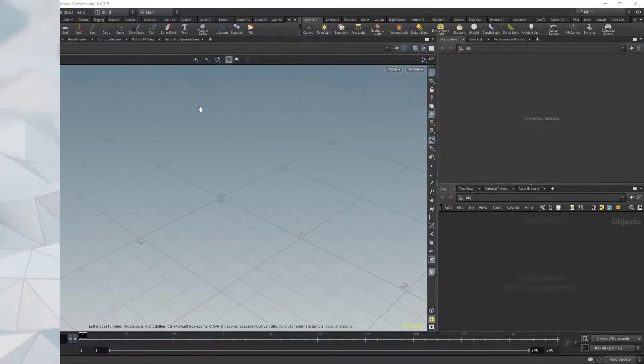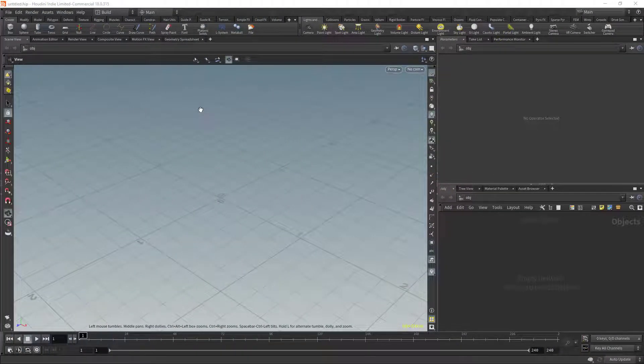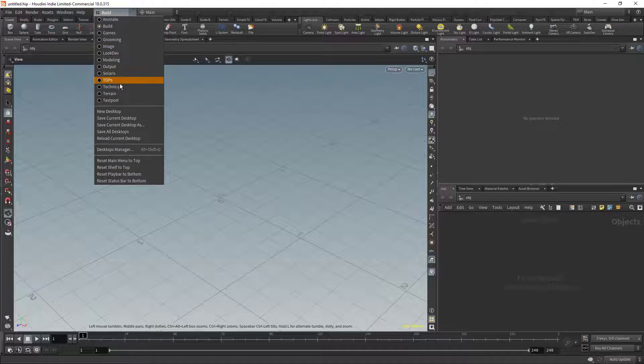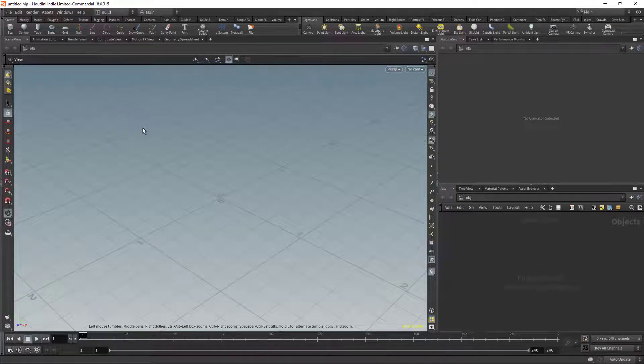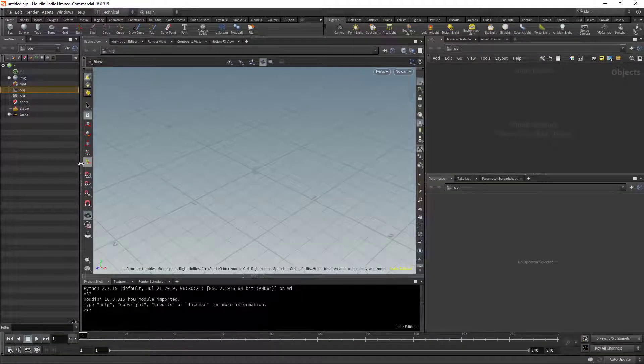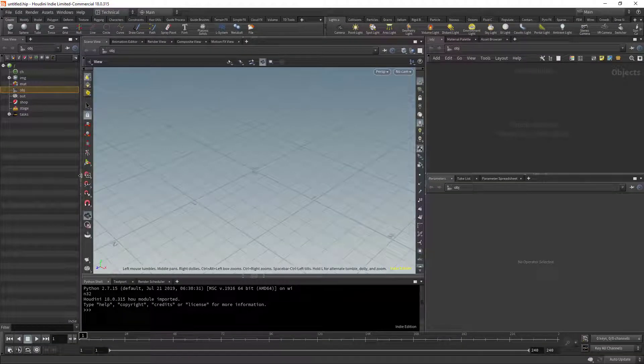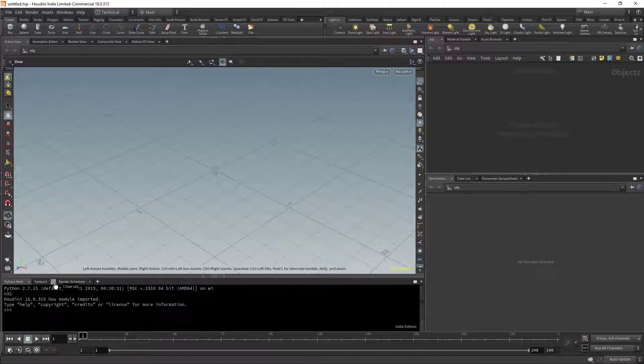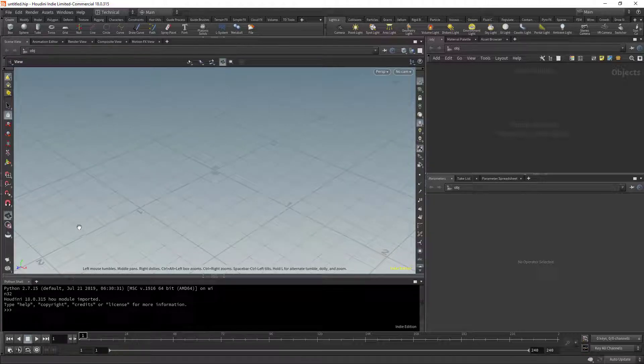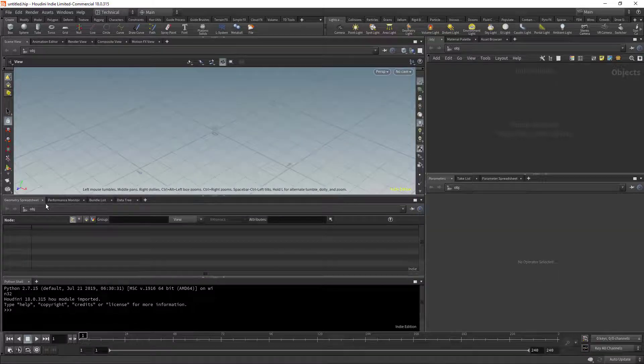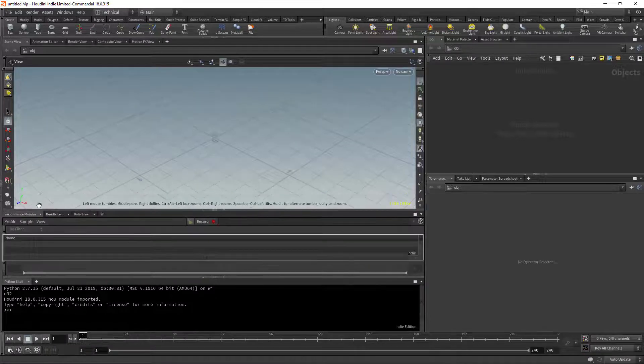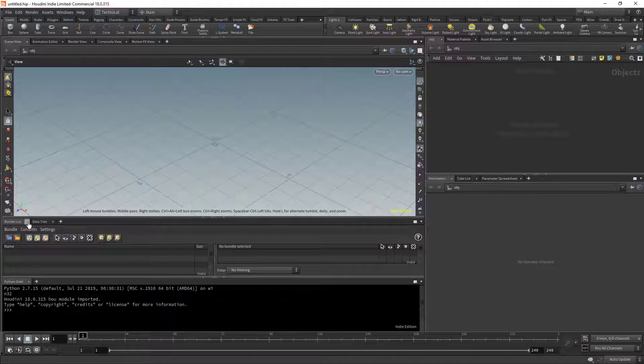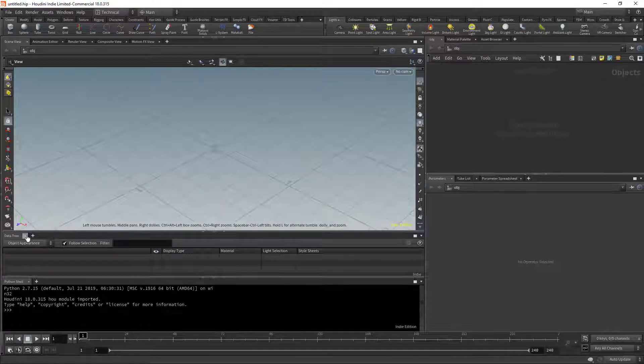So this is the way that Houdini looks when you first start the application. What I like to do for general tool building is I switch to the technical desktop and I minimize this outliner guide. These are kind of nice to have hanging around. And then I close out the text port and render scheduler. And I also close out all the tabs on this floating window on top.